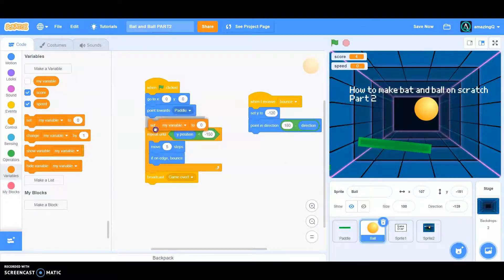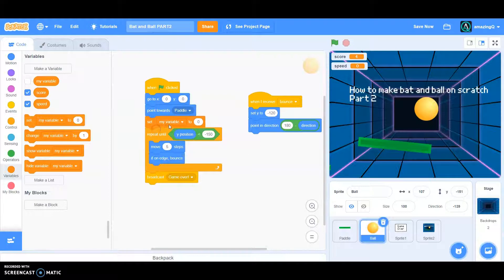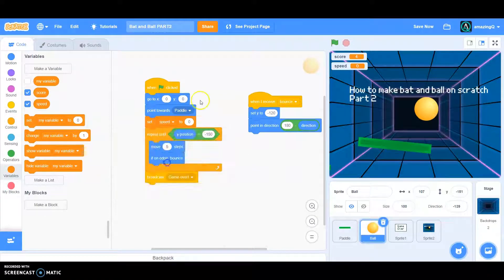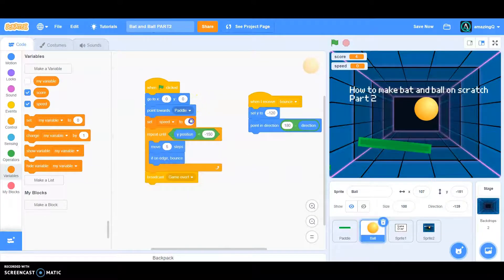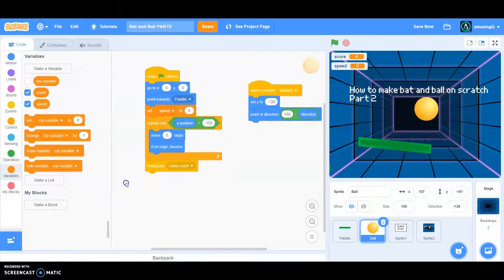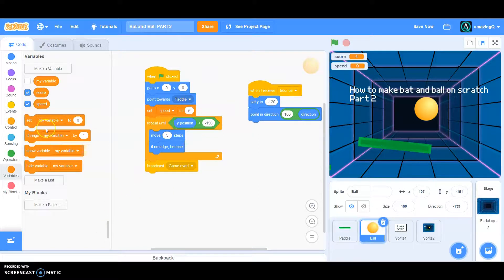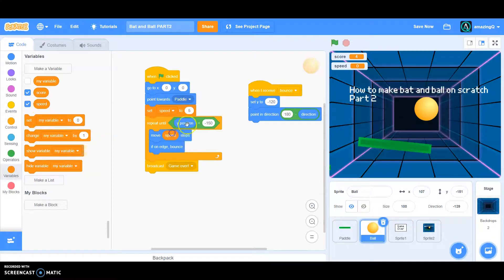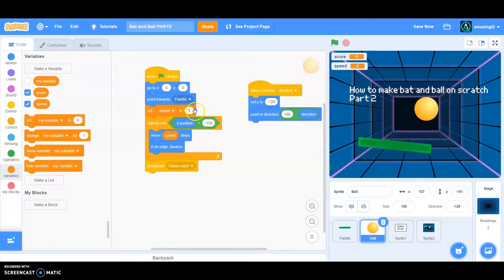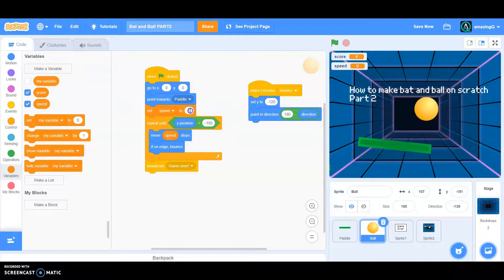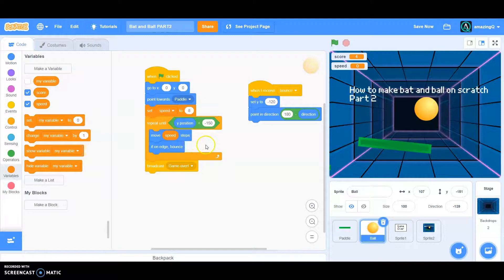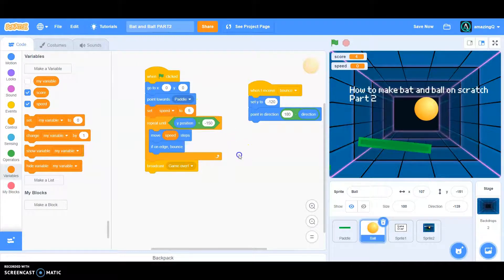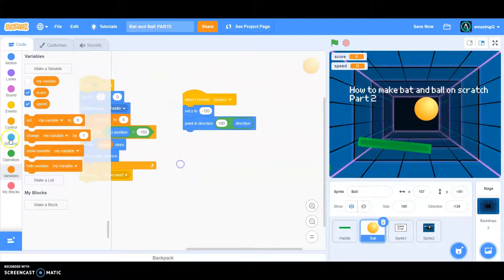At the start, set speed to 5 and we want to speed things up, so move speed steps. If speed is set to 5 then it will move speed step, which means it will move five steps. If I set it to let's say eight, it will move eight steps because speed. Now when I receive bounce, this is the part that things get hard.